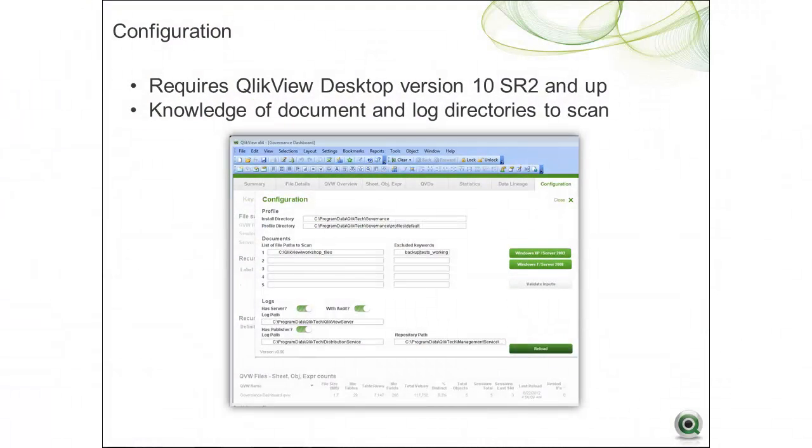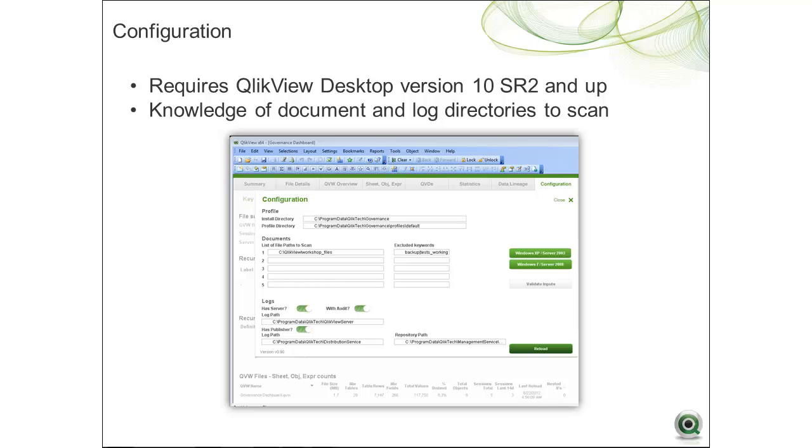In order to configure the Governance Dashboard to scan your QlikView environment, it is recommended that you have QlikView Desktop version 10 SR2 or greater installed on the same system as the Governance Dashboard and QlikView Server. You will also need knowledge of your QlikView Server's document, audit, and log paths, including any paths you might want to exclude from the scan.